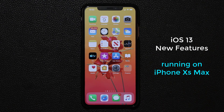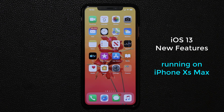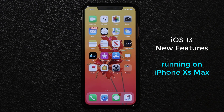Hey guys, Sock here from SockyTicket, and in today's video we're going to be talking about iOS 13 running on an iPhone XS Max and the iPhone XS, and of course these are all the new features to expect with iOS 13.